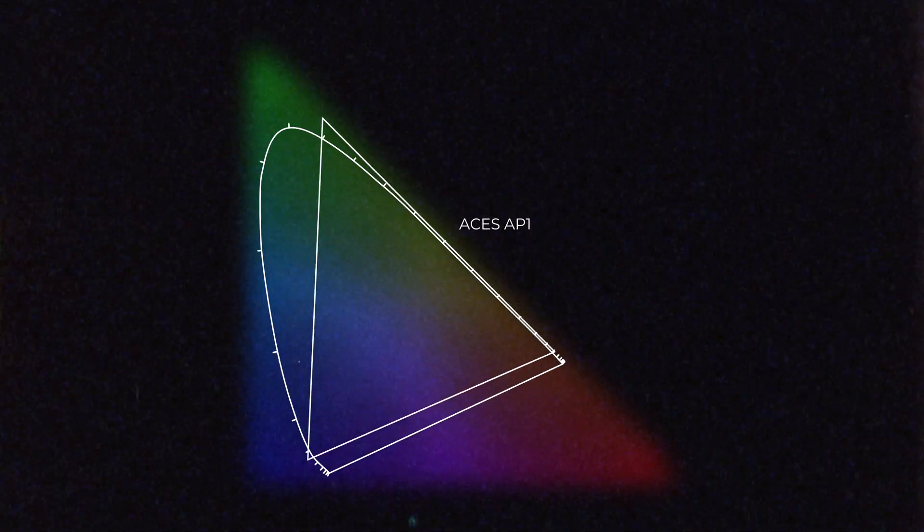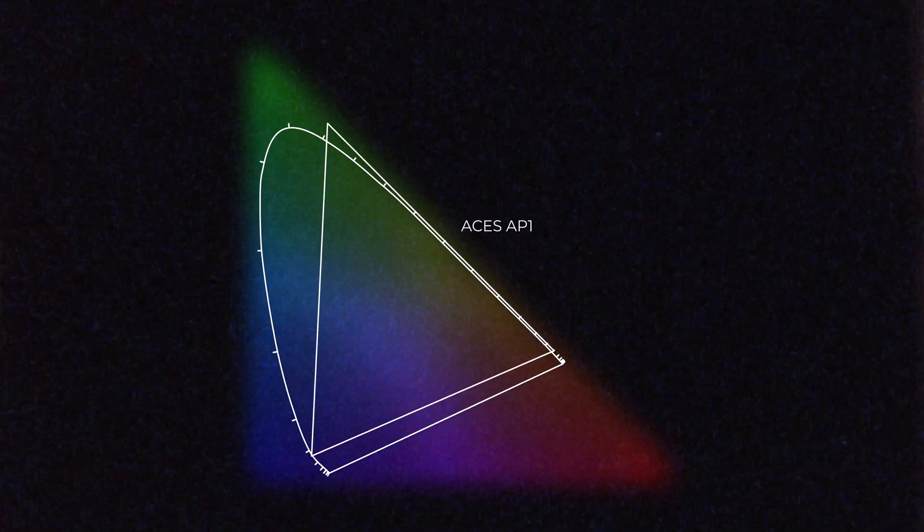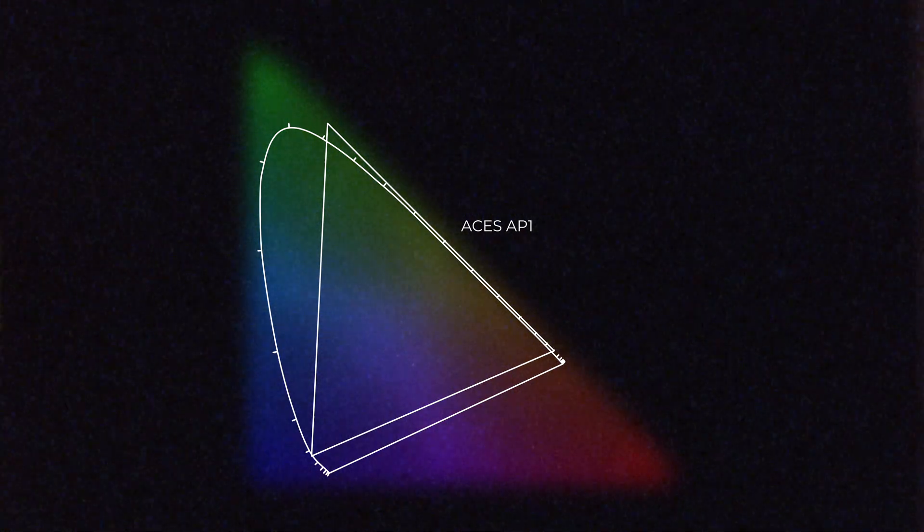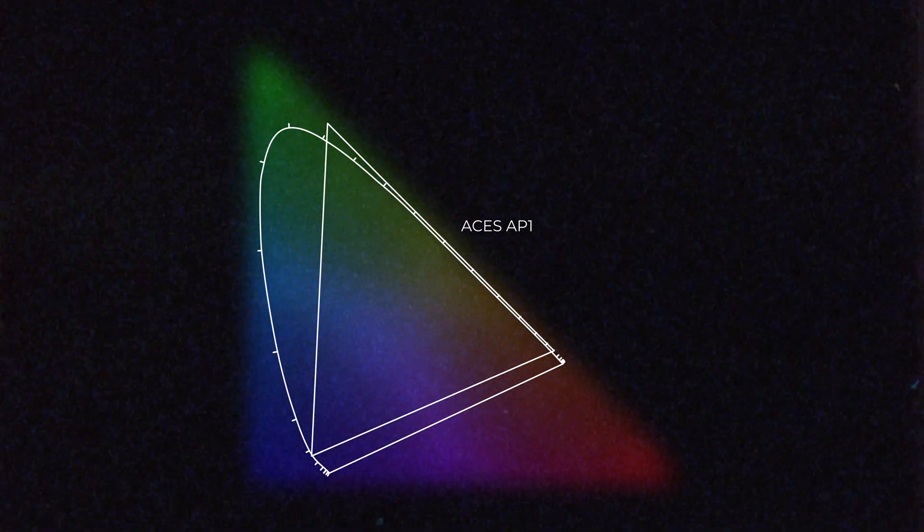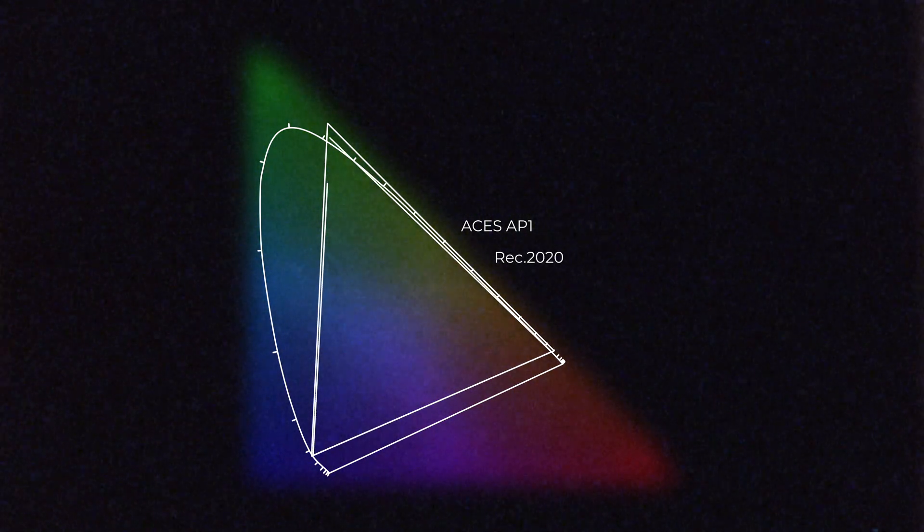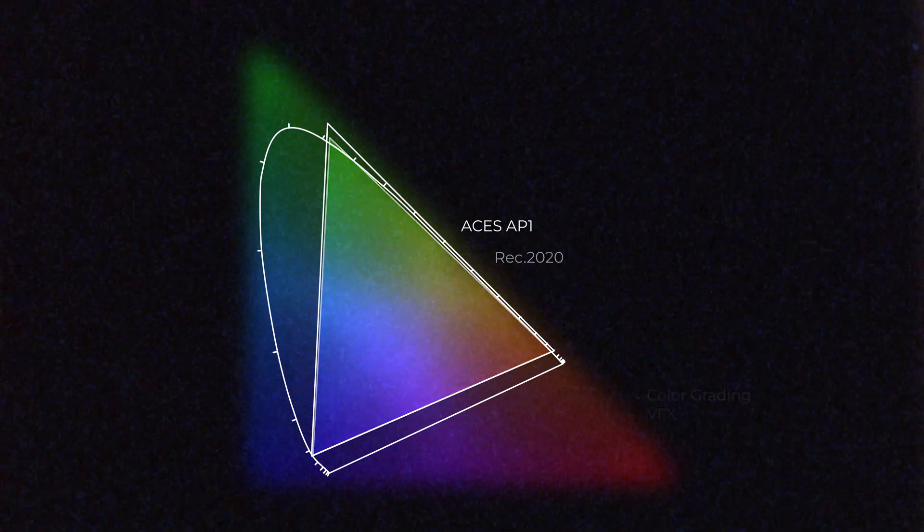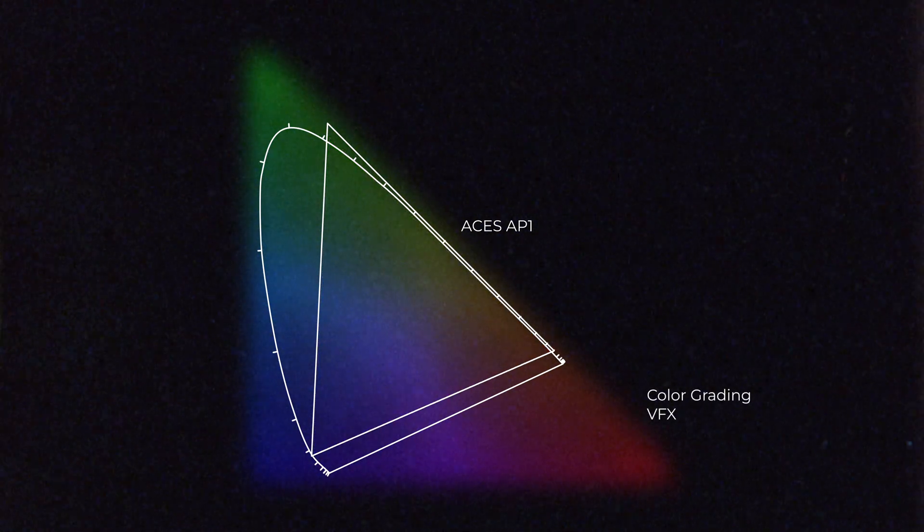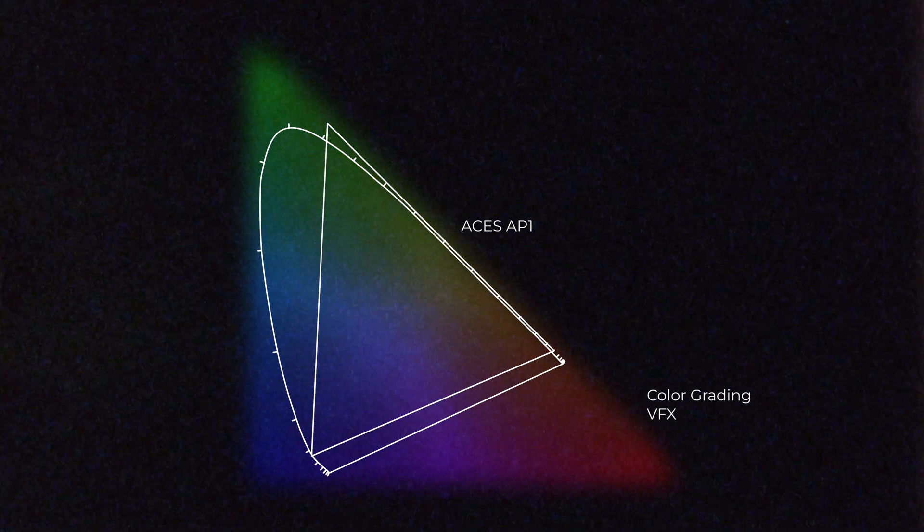The second gamut is ACES AP-1, which is a tiny bit smaller, but still covers the range of all the displays. It is slightly larger than REC 2020, and it is used for color processing. So, we use this one in color grading and also in VFX.